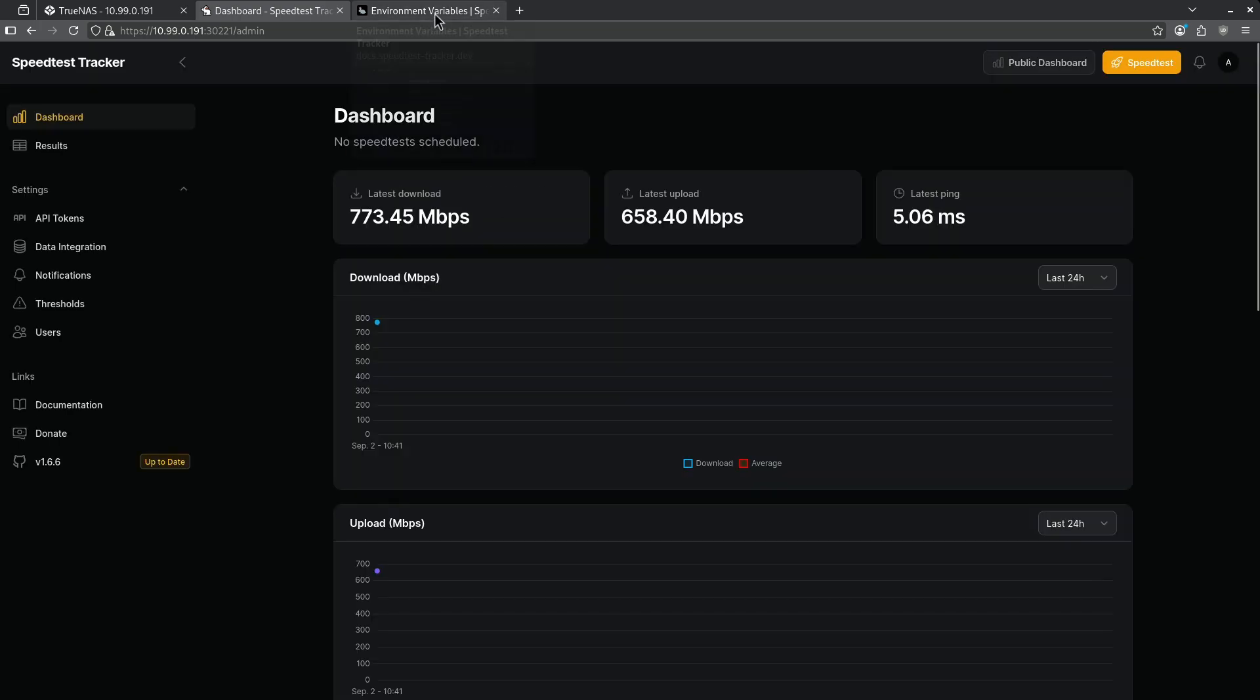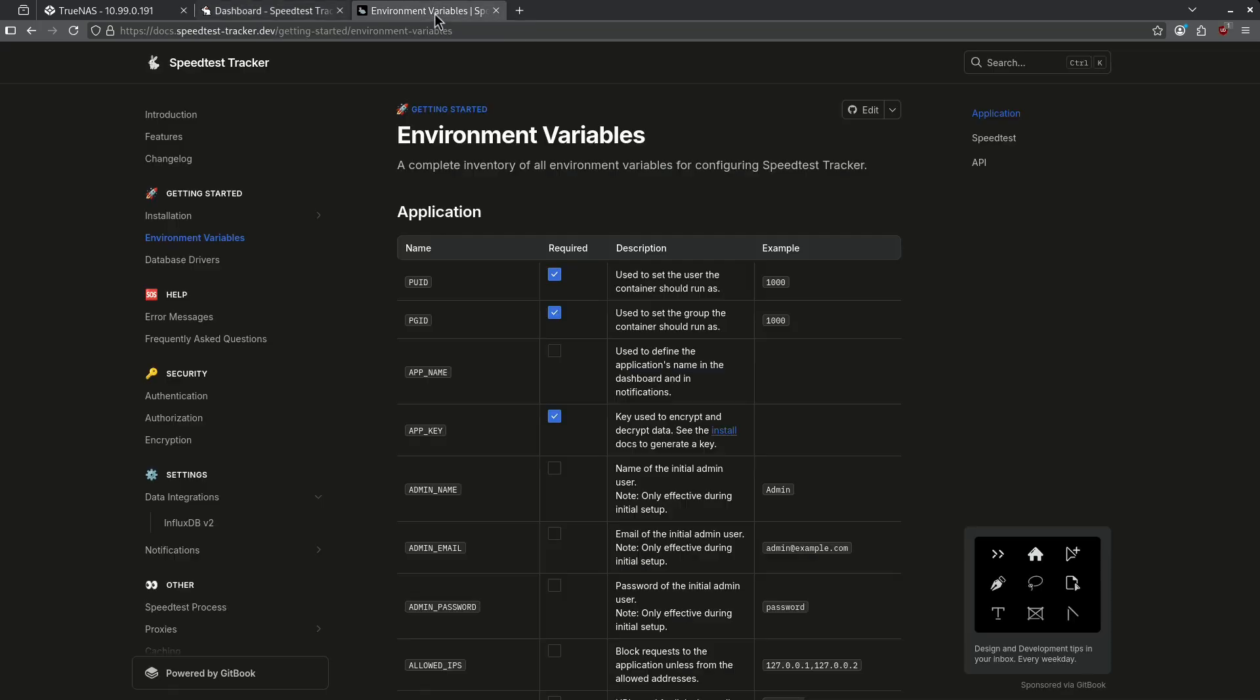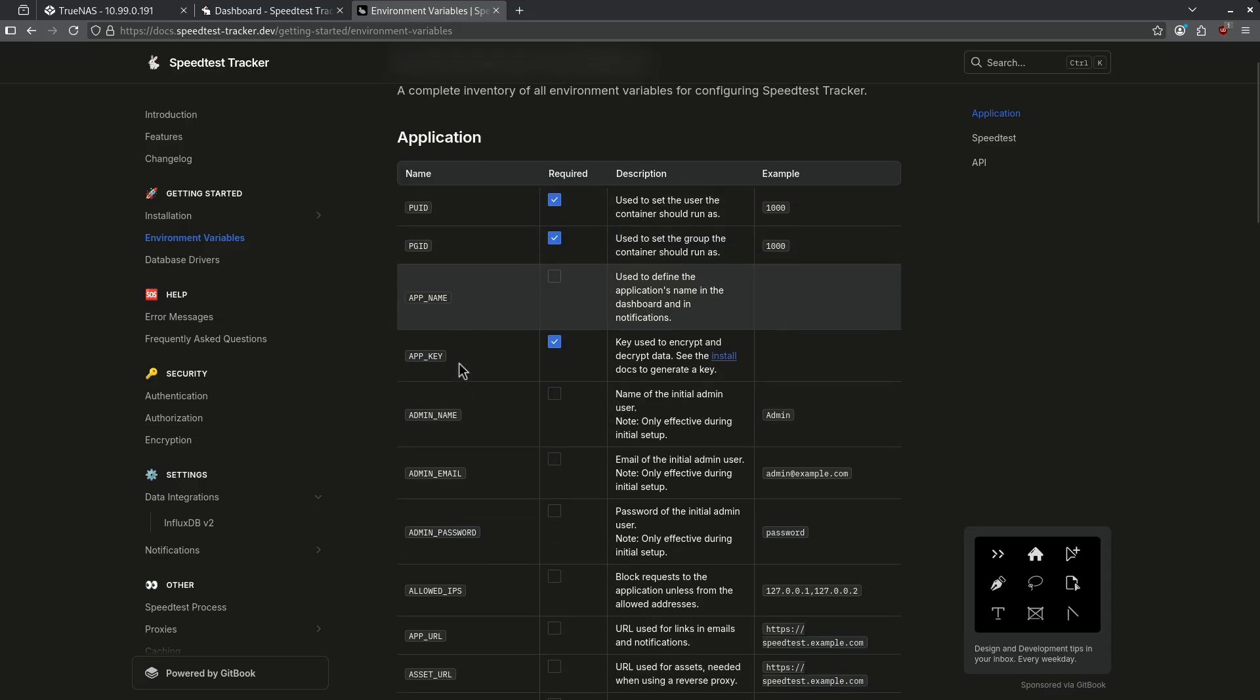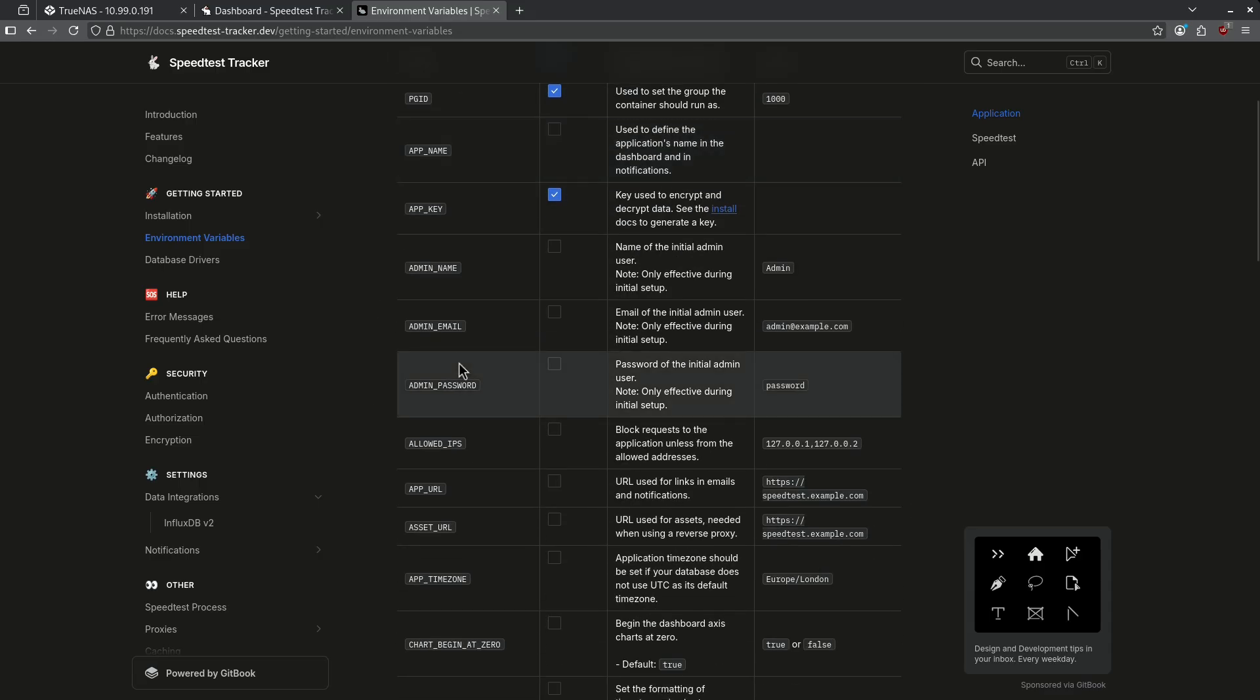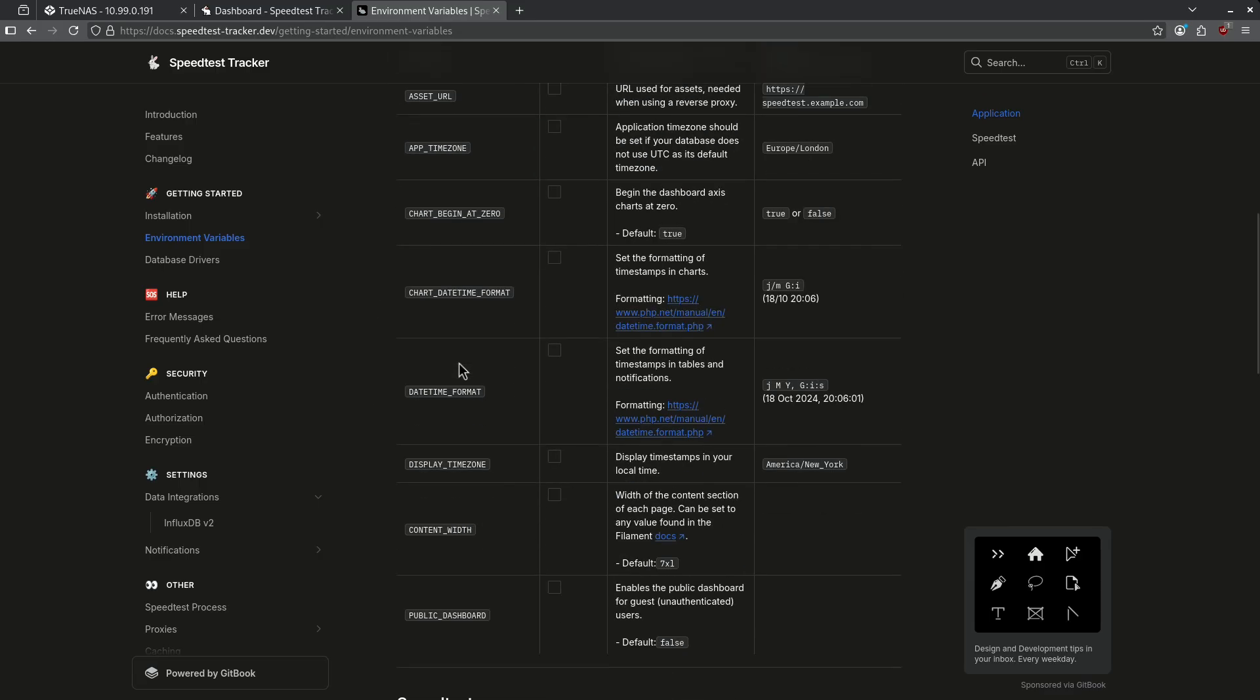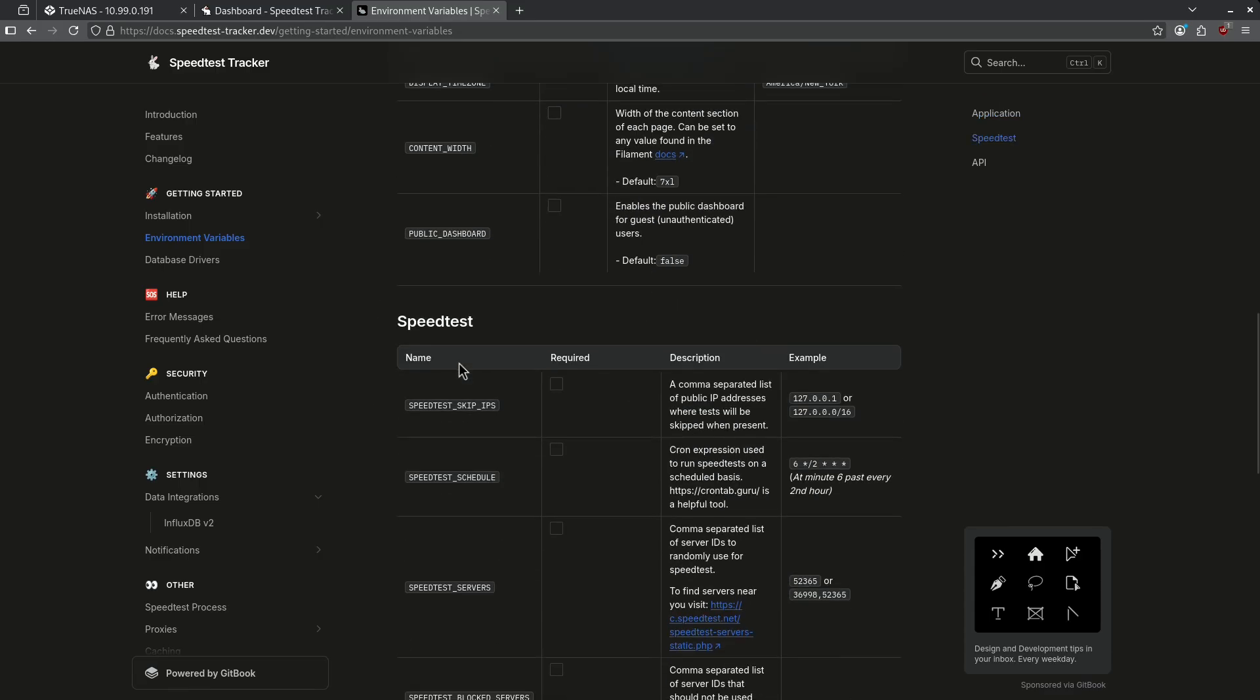Jumping over to the environment variables section of the documentation which I'm going to link in the video description. We can see here there are a number of environment variables that control how this application works. The most important ones are going to be down here for speed test. The speed test schedule shows the cron job for how it's going to run.